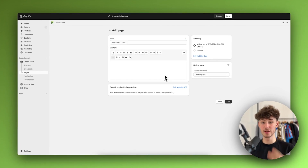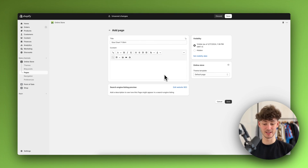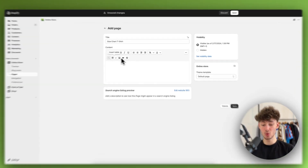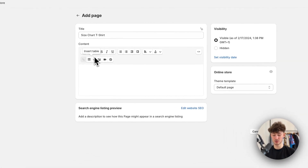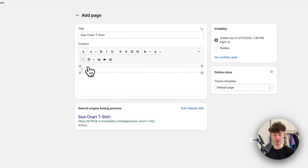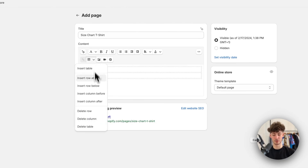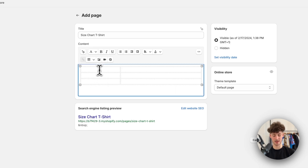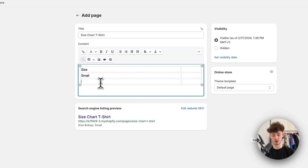We basically have two different options when it comes to adding the size chart. First off, we have the option to simply insert a table. We can then insert different rows and also columns. So the first column would then be just size, and then we can put in small, medium, and so on.